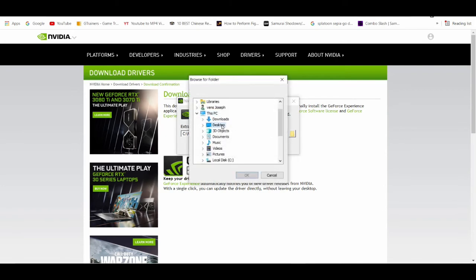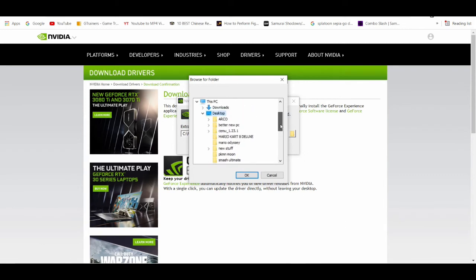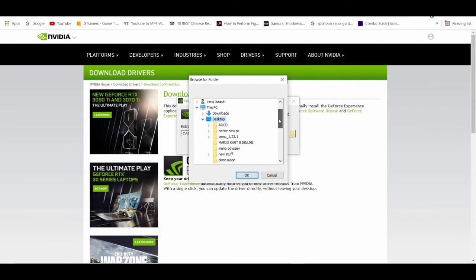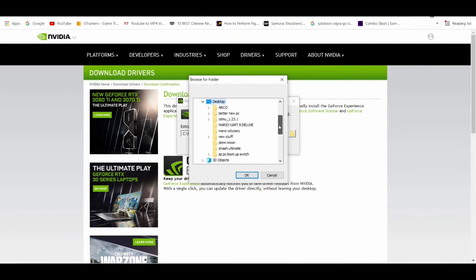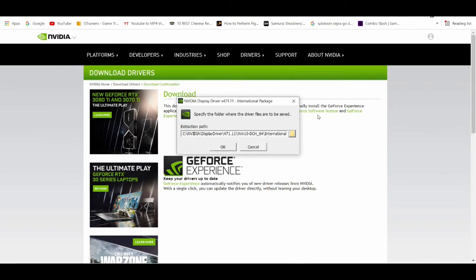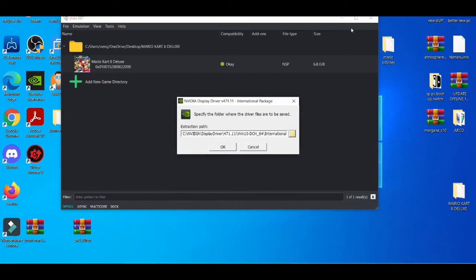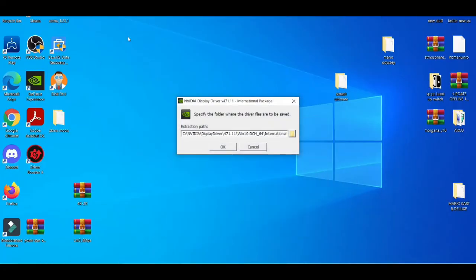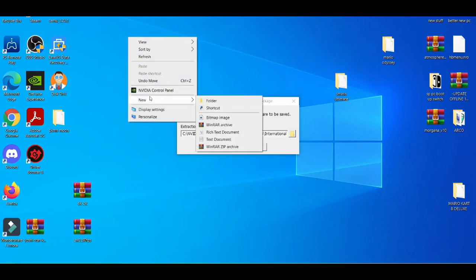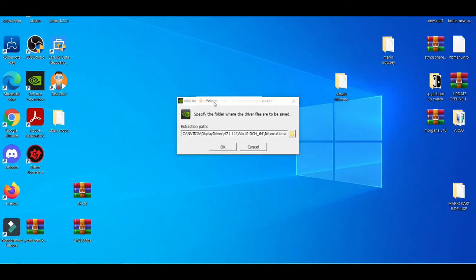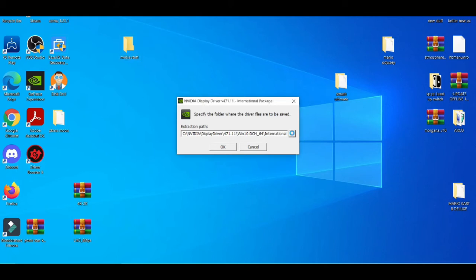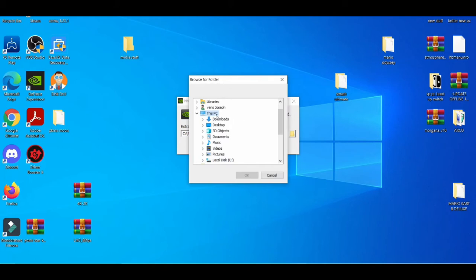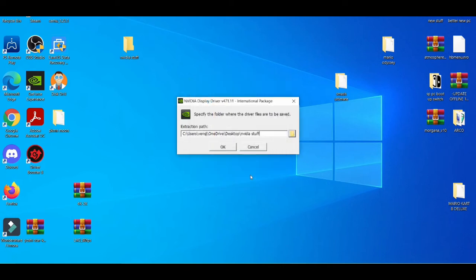Where I want the folder to be saved. Let's see, desktop. I would say the best case scenario for this is making a new folder so I'm going to do that right now. NVIDIA stuff, just do that, go to desktop, press okay on that.